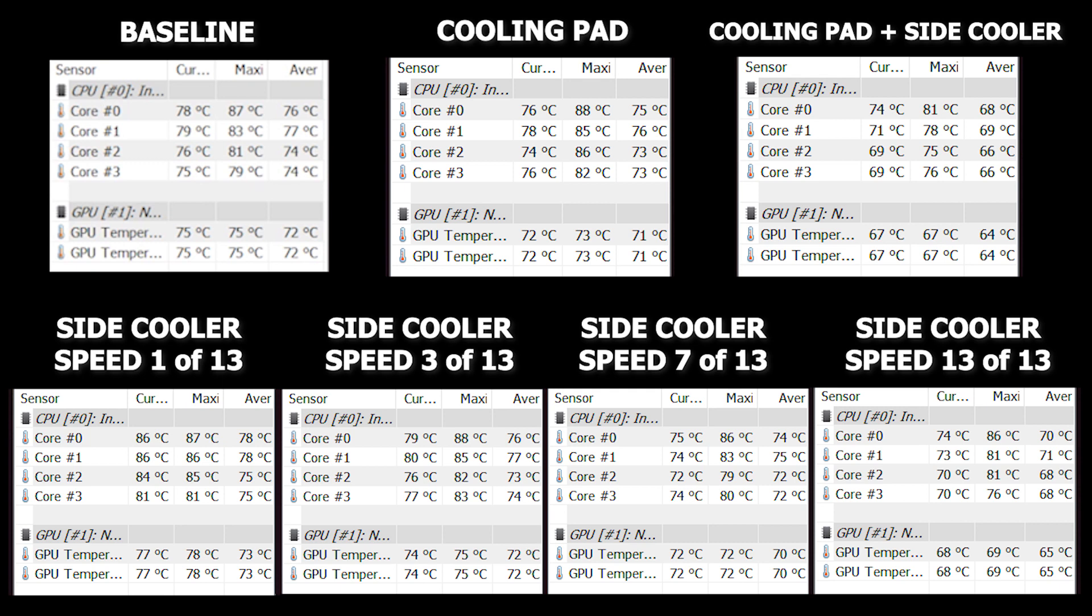That's now my new setup. When I travel with my laptop, the cooling pad fits in my laptop bag and so does the side exhaust cooler. And so if you've got a really hot laptop, maybe give these a try and I'll see you in the next one.